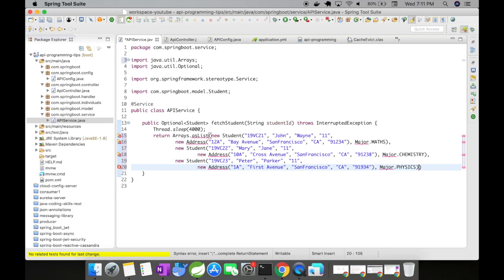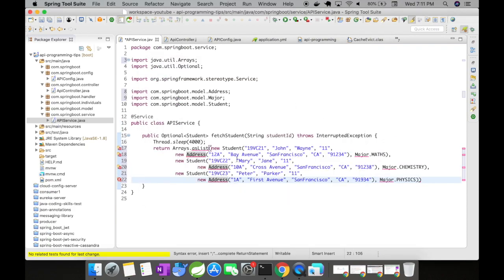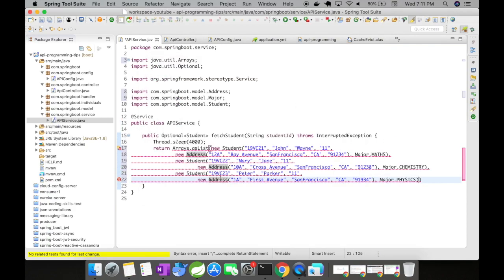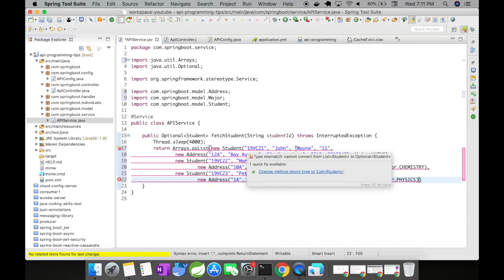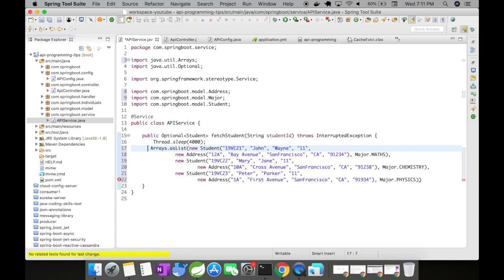Okay, so I've created few student objects. And they are pretty much nothing but the ID, name, first name, last name, age, address, and what is their major. So that's what we are going to do now.